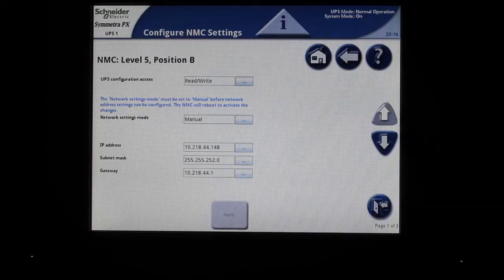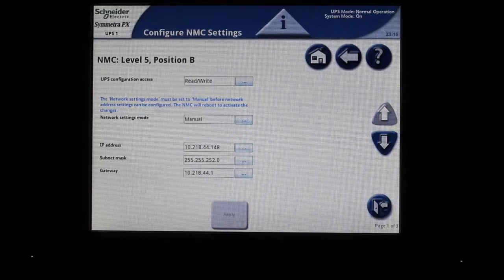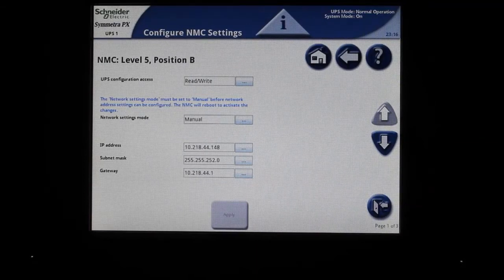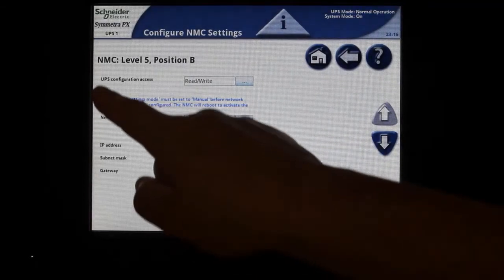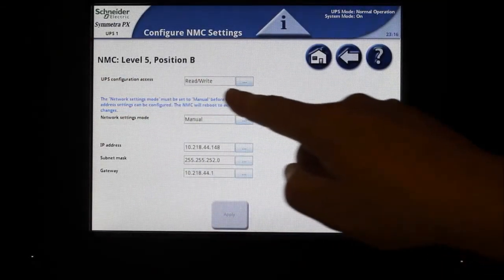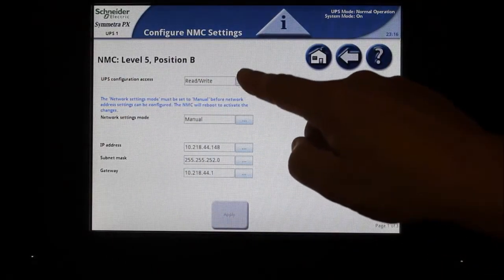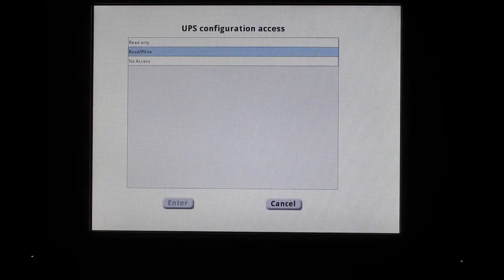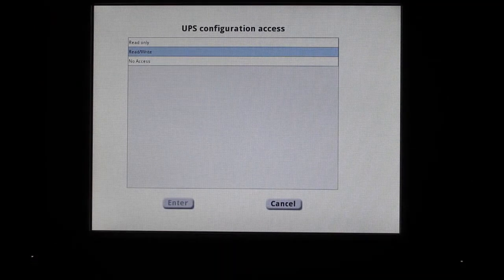The first page is to set up your standard IP address and access. This may be the only screen you need. Ensure the UPS configuration access is set to read or read-write for the card.